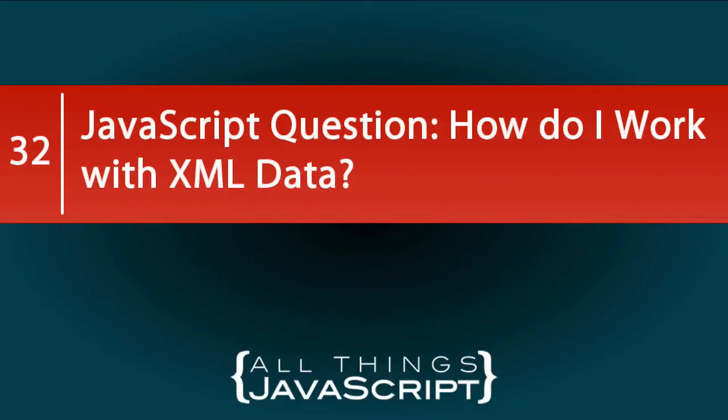In the past, it was very common to work with XML data in JavaScript. That was how most data was received. However, with the introduction of JSON and the JSON object in JavaScript, all that changed.